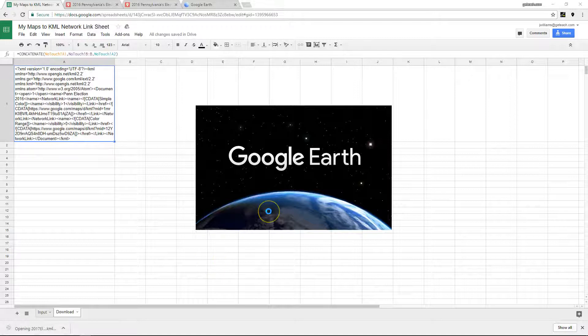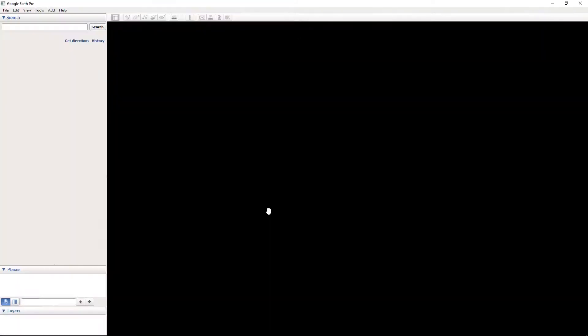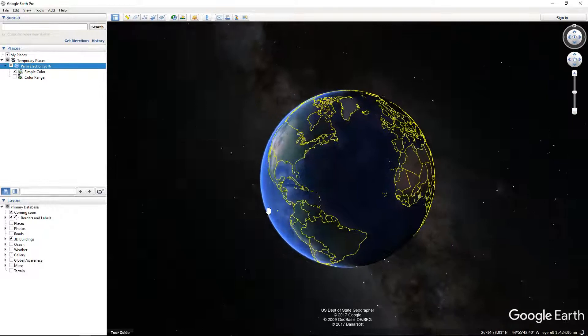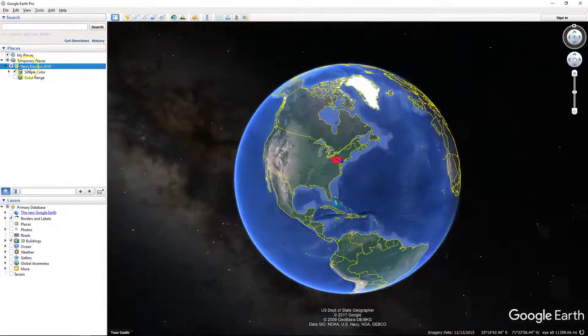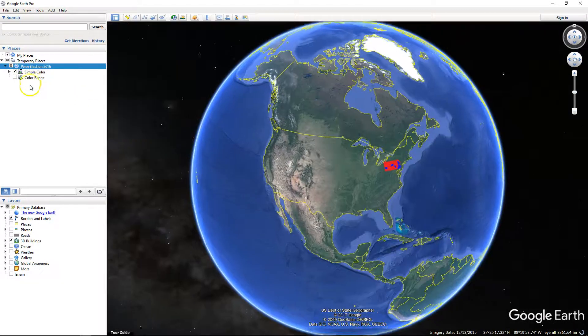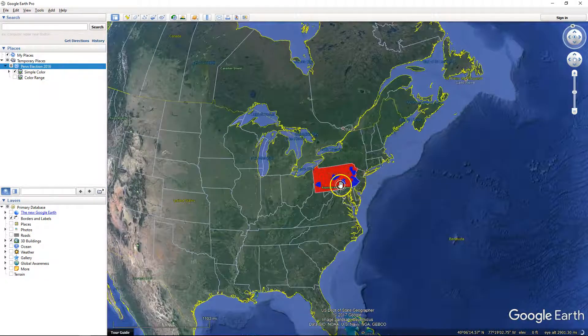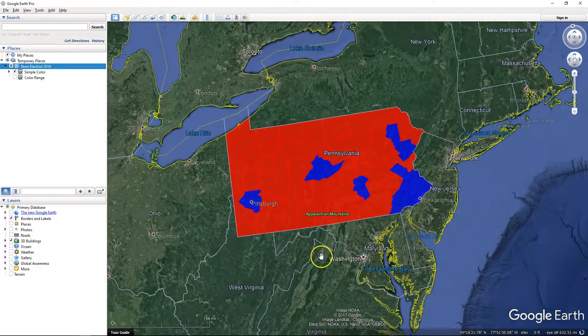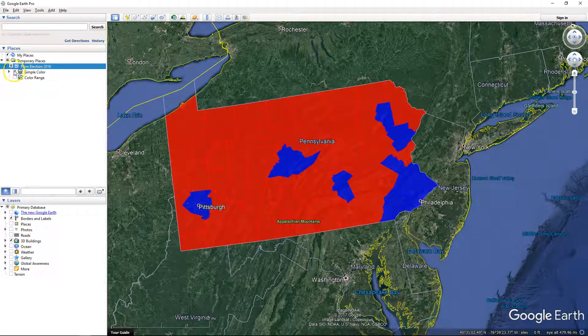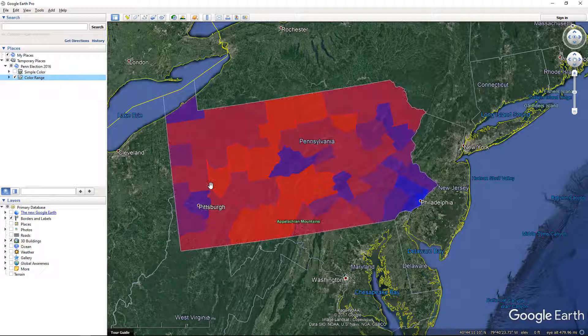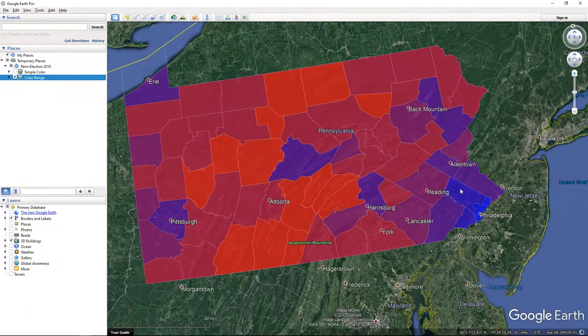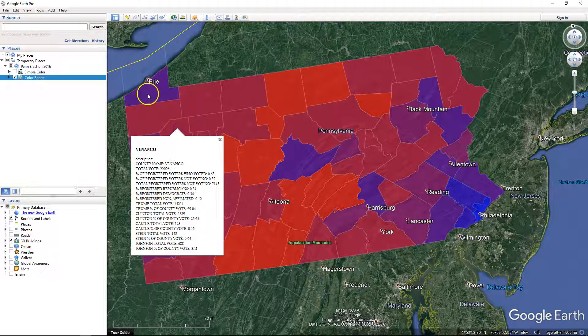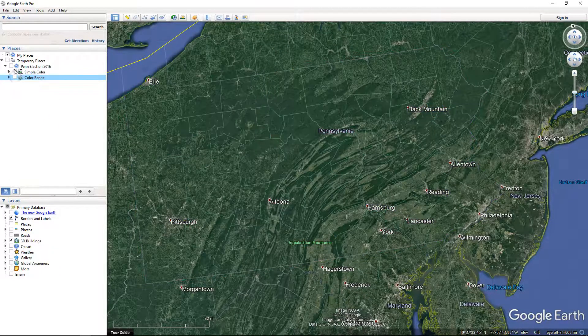And then you can open it up in Google Earth. And you have your two files. So Penn Election, Simple Color, Color Range. It's defaulted set to kind of just be visible on the first one. And then to change the colors, you just uncheck here. Let the network load. Now you have the kind of color ramp one. Again, just to change back.